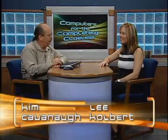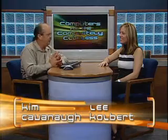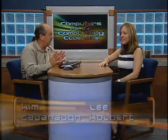Welcome to Computers for the Completely Clueless. I'm Kim Cavanaugh and I'm Lee Colbert. Today we've got a special guest star, Lee Colbert from the Educational Technology team. Lee Keller, my typical partner, is out ill today. Lee is also used to dealing with the clueless.